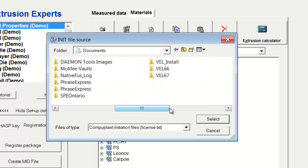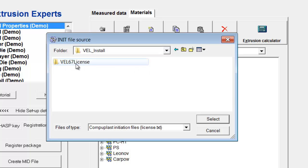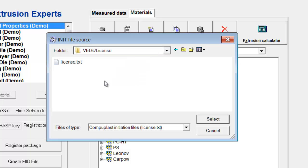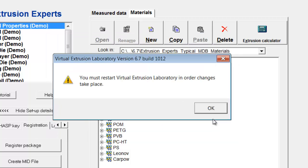move across to my VEL install folder. Here's my VEL67 license folder, and within that I click on my license.txt file, click select.